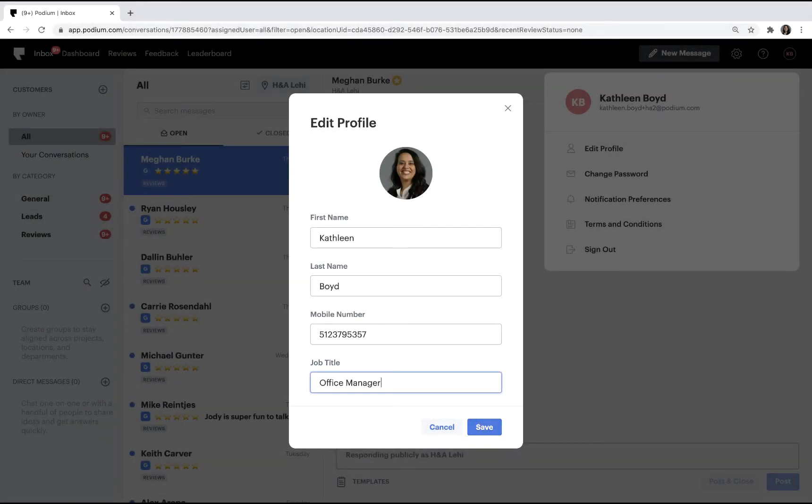Notice that you're unable to change your email address. Only users with certain permissions can change email addresses in Podium.